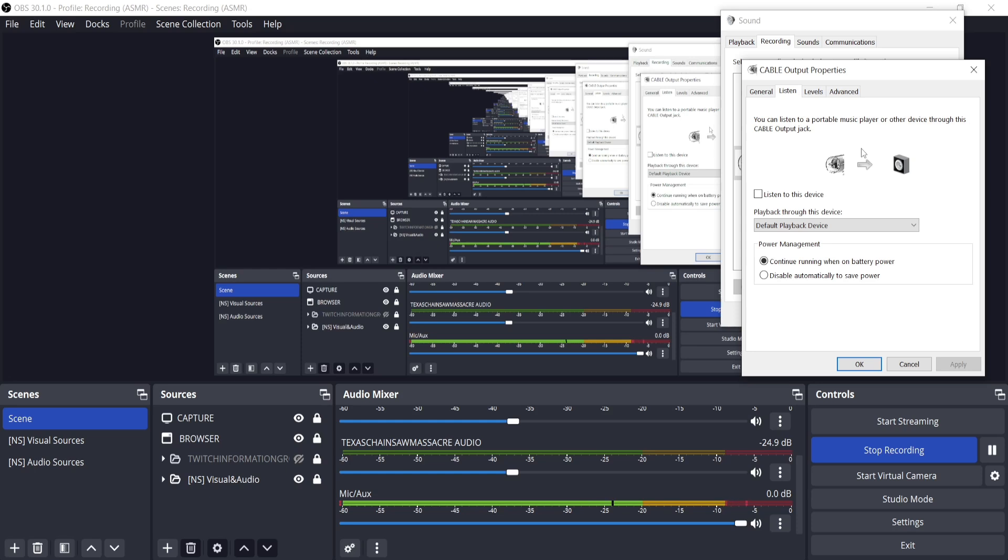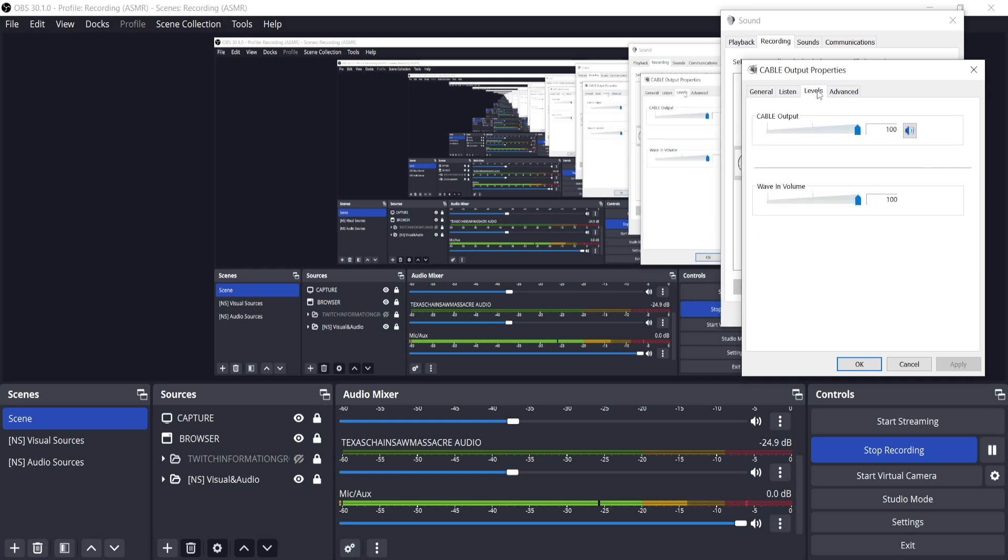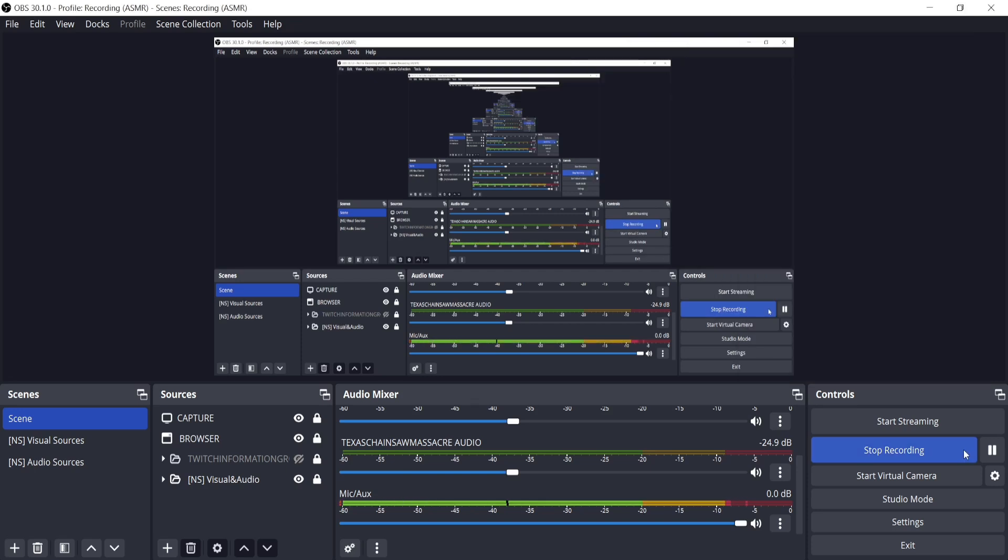One little known trick is you can actually go to levels and right-click to see decibel output instead.